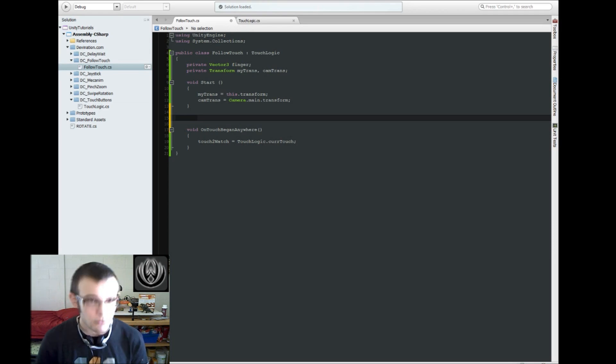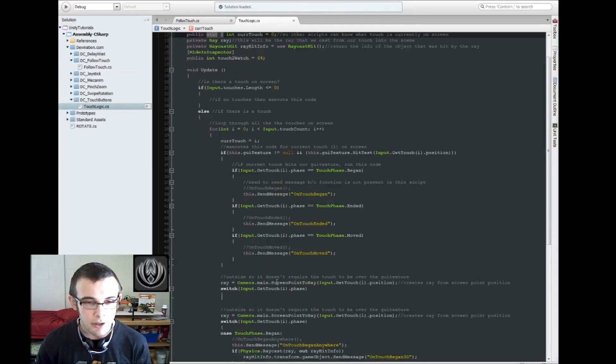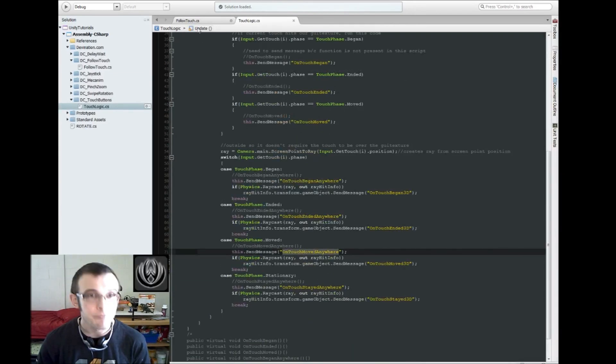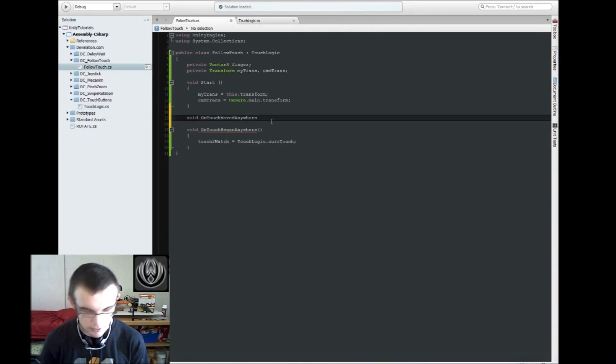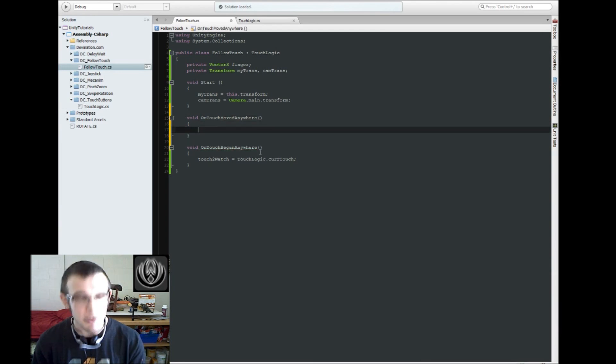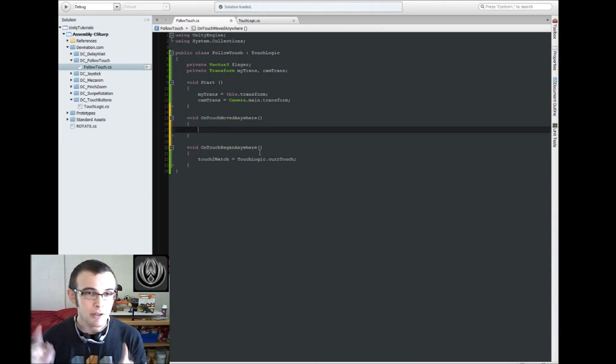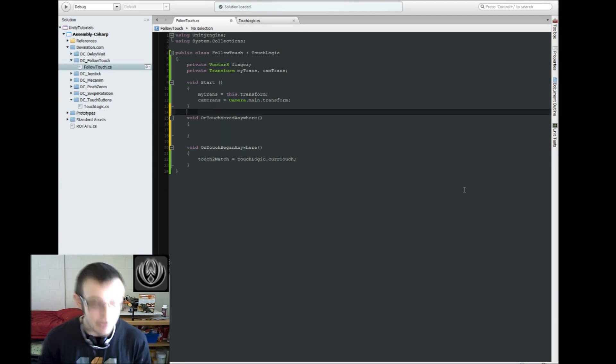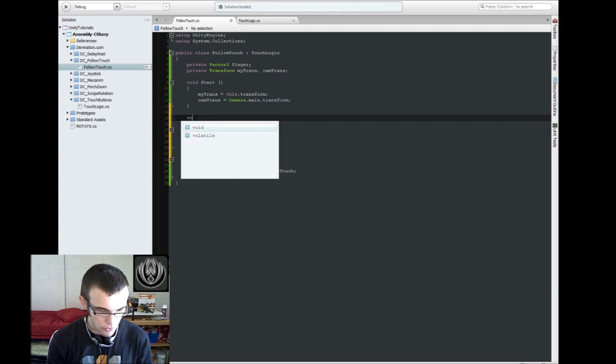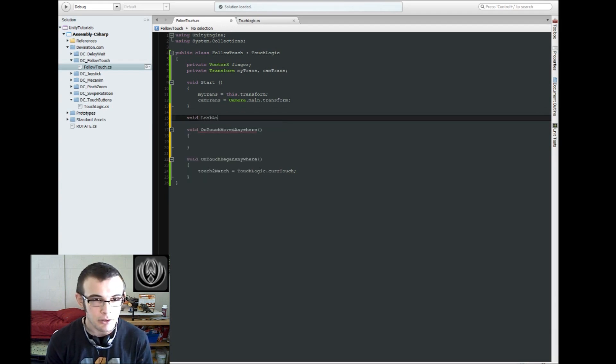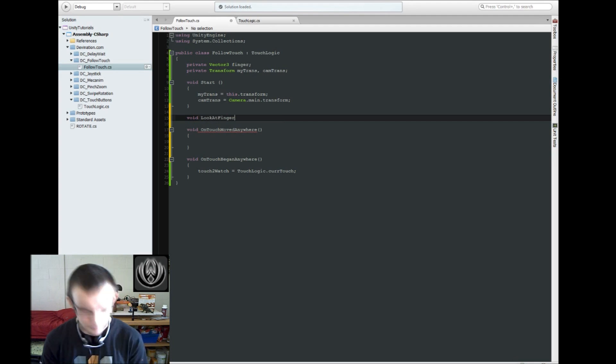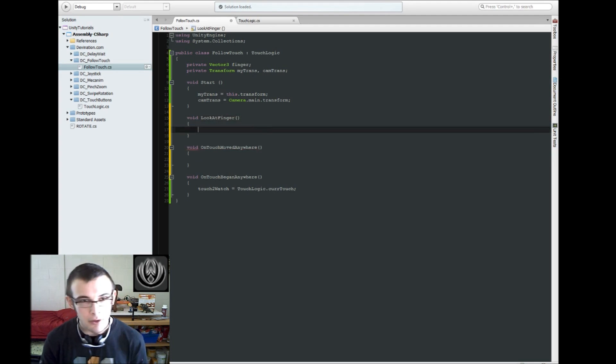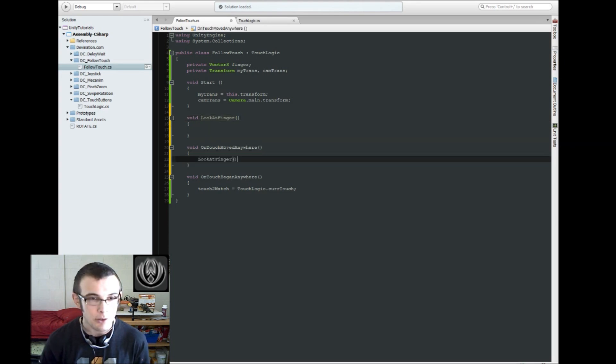And then we're also going to want to use onTouchMoveAnywhere to make our game object, our eyeball, look at the finger every time the finger moves. And I'm going to separate that out into its own function, I'm going to call this lookAtFinger. And we're going to call that function every time the finger moves.